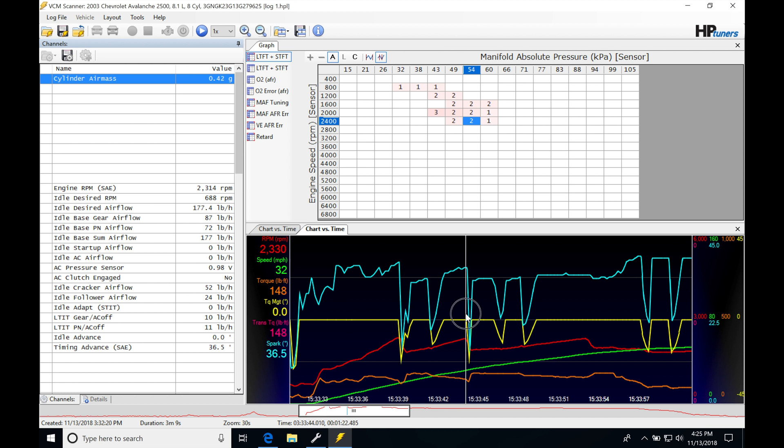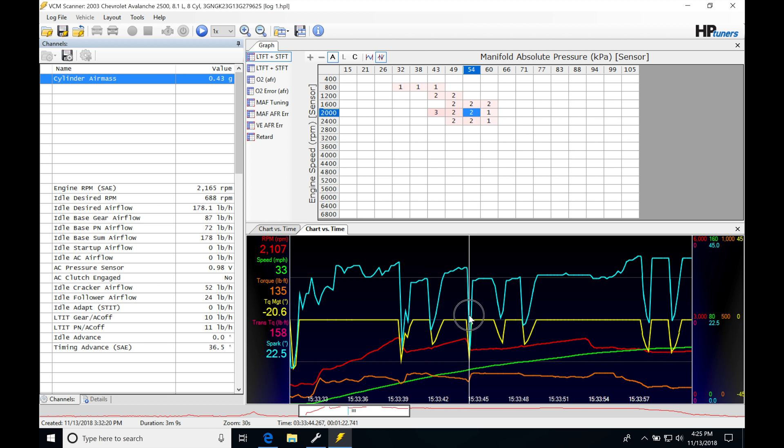And then on the next gear shift, it does the same thing. It goes in and it pulls out approximately, let's look here, 20 degrees ignition timing on the 2-3 shift. And then on the 3-4 shift, it doesn't actually pull anything.